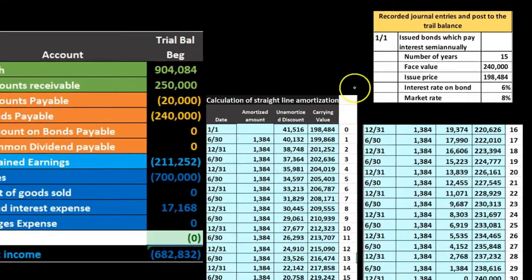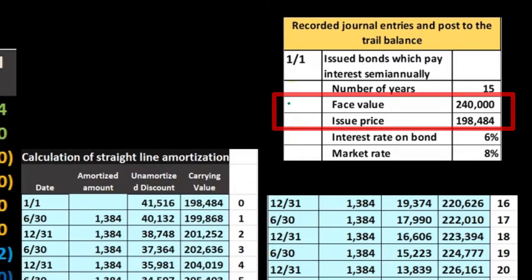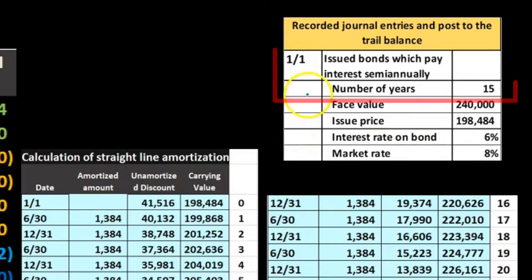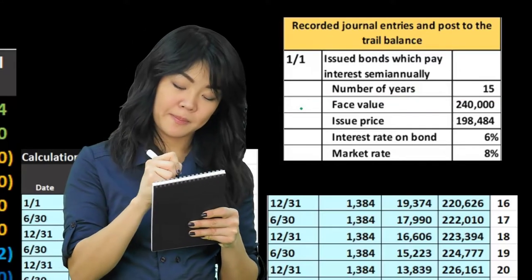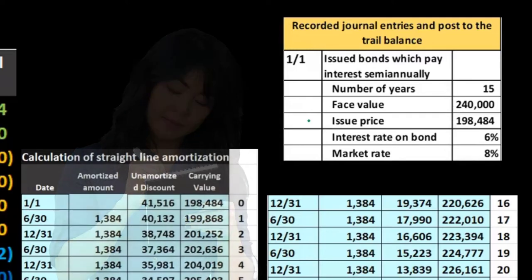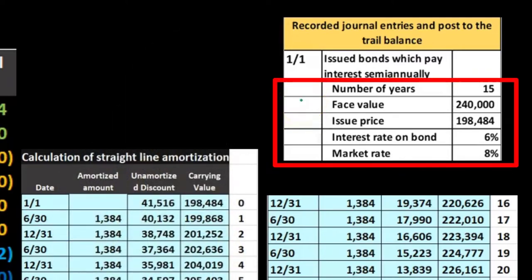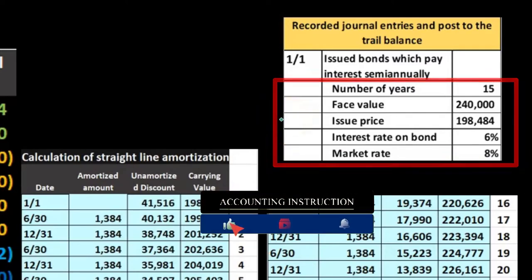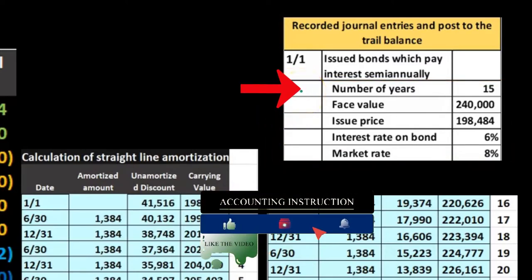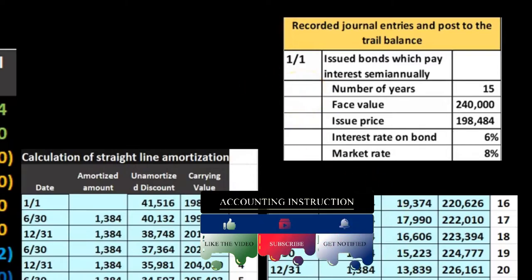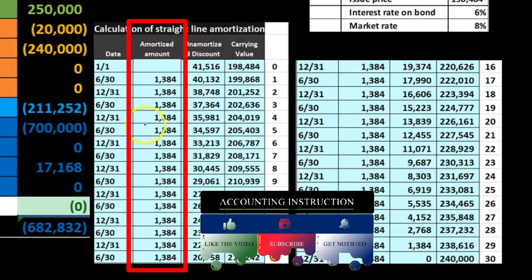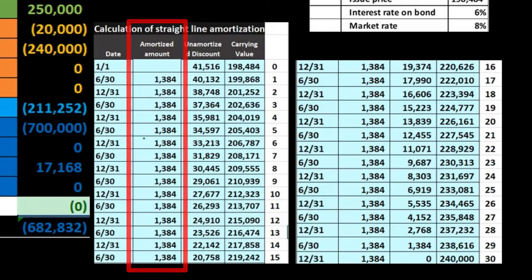For example, if we had a bond with a face amount of $240,000, an issue price of $198,484, on 15-year semi-annual bonds, when we put this on the books we would record cash of $198,484, bond payable of $240,000, and a discount. Over the life of the bond we would be paying interest for that 15-year period — 30 payments — and amortizing out the discount to interest expense.